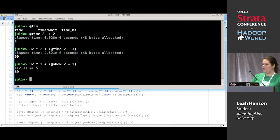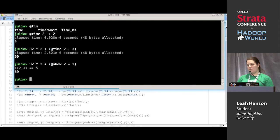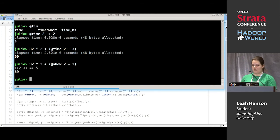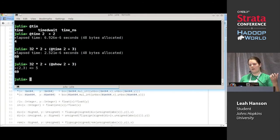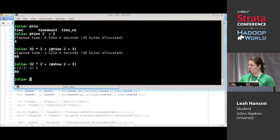The @ sign lets you know something special is going on — this is not just a function. What a macro does is it takes unevaluated expressions as arguments, and then returns one unevaluated expression that gets inserted in place of the macro call. This gives you two key powers: you don't have to evaluate your arguments so you can mess with them before evaluation, and the code from the macro is inserted right back into the local context so you can touch local variables.